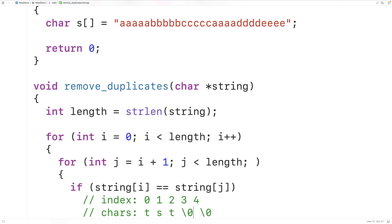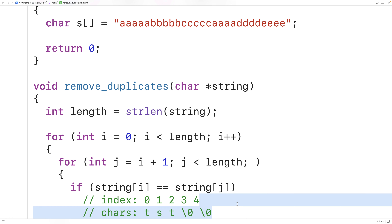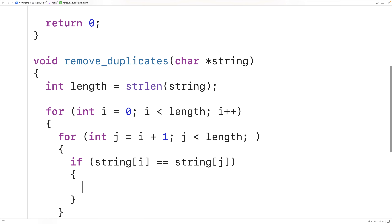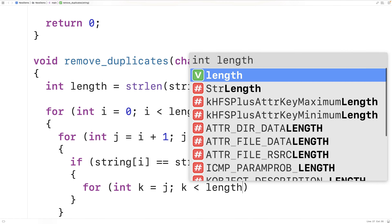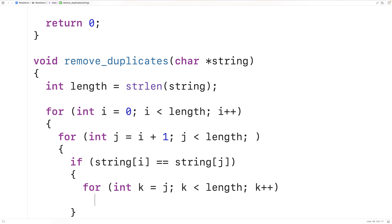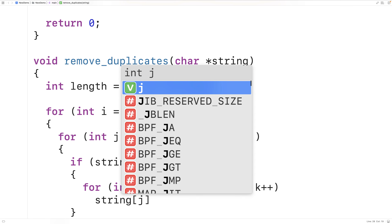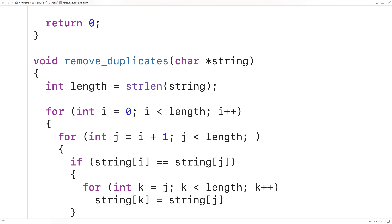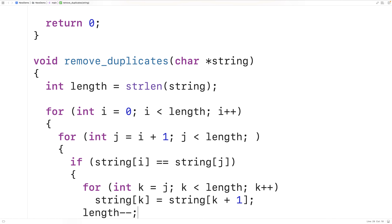So that's what the third innermost loop is going to do — it's going to shift forward by one index all the characters from index j onwards. So we'll have for int k is equal to j, k is less than length, k++. And then in this loop we'll have string at index k is equal to string at index k plus 1 to shift forward all those characters by one index. Now at this point we'll have actually altered the length of the string — the string will be one less character in length — so here we're going to decrement length by 1 to reflect this.